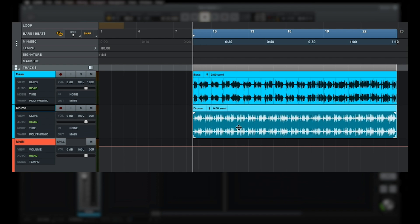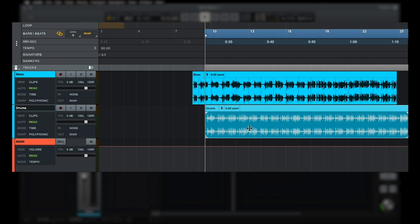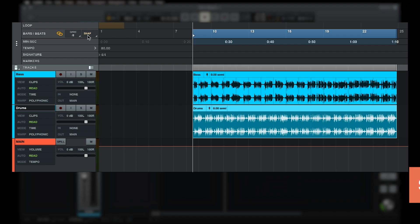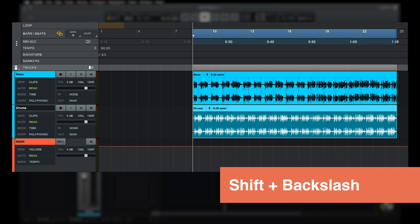By default, clip movement is snapped to the grid, meaning that clips can only be moved in incremental steps based on the current grid value. This behavior can be toggled by clicking the snap button in the bars and beats ruler, or by using the shortcut shift backslash.